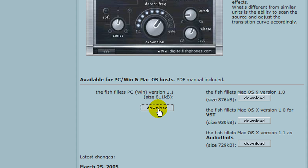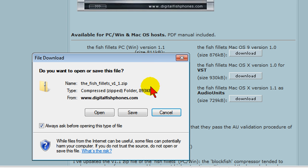You want to download this on your computer and it's going to be a zip file so you want to save it someplace in your computer that you can find it and then click Save.